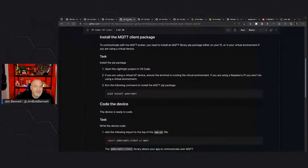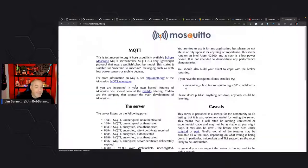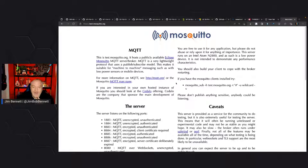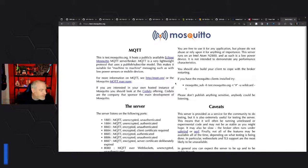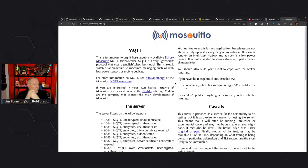MQTT is a lightweight publish-subscribe messaging protocol designed for the internet of things. It was actually invented for IoT data for oil pipes by someone at IBM, though there's a joke that it was invented to monitor the Isle of Wight ferry, because he used it to provide live Twitter updates of the ferries between the Isle of Wight and Portsmouth in the UK. Gary says we'd need two separate threads — one for controlling moisture, one for pumping the water.